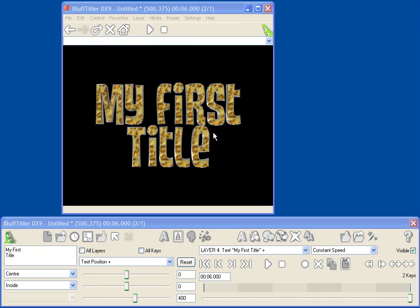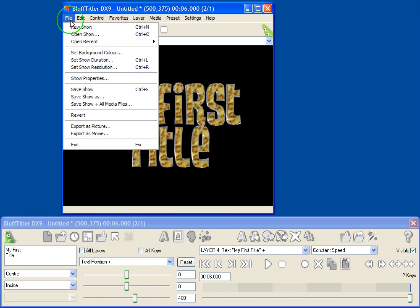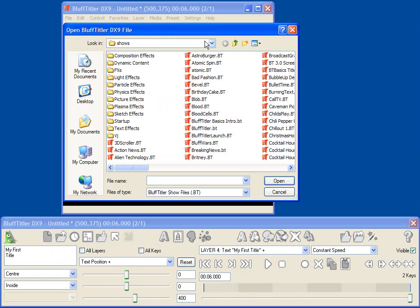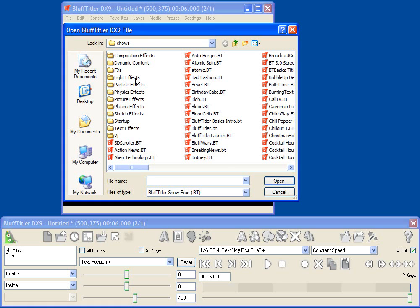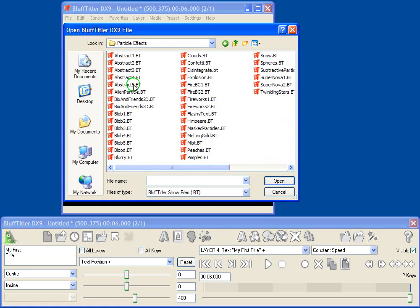So obviously there are so many different things you can do in Bluff Titler, it's hard to show them all in just a few minutes. But one great way to get familiar with things is to use the included examples. So if you go to Open Show, and you go to the Shows subdirectory, you'll see all these different examples of things that Bluff Titler can do.